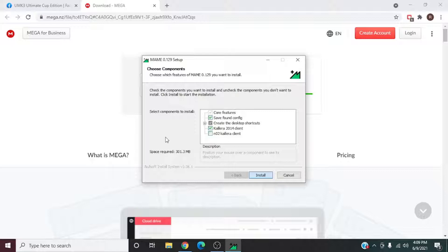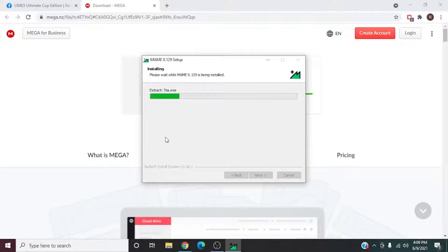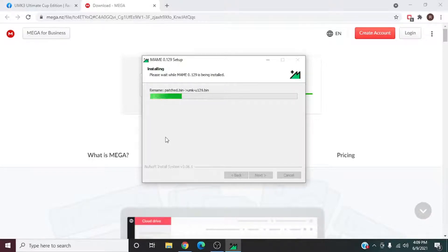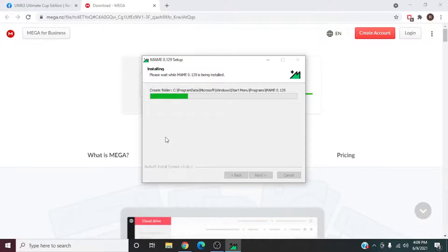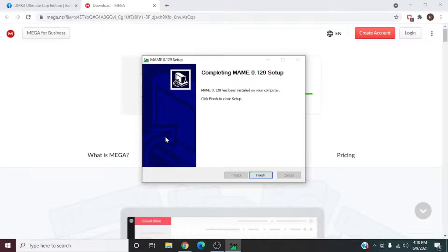It's going to start doing its thing — downloading those ROMs and patching them, as you can see. That could take maybe at most ten minutes depending on your system. Once it says it's finished installing, you're going to hit Finish.